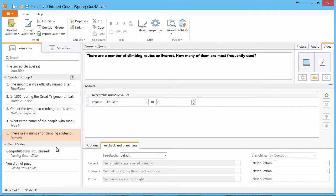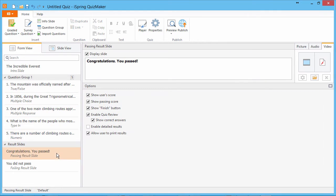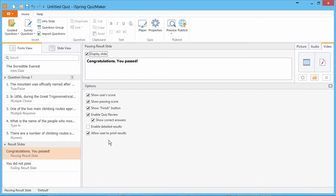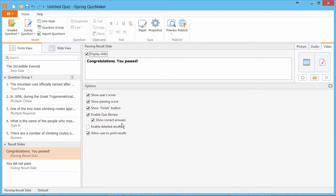Now we're ready to customize our result slides. Just like the intro slide, you can enable and disable them with this checkbox, and these options control the information the user sees on pass or fail. To learn more about these options, see the tutorial, How does a student review results after a test is submitted.